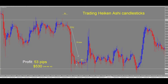Once we get into this next support and resistance level, as we can see, price starts to go sideways. Once price starts to go sideways, this is the time for us to exit the trade. From entry to exit here, we get 53 pips in the trade.